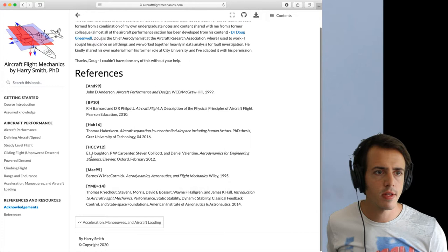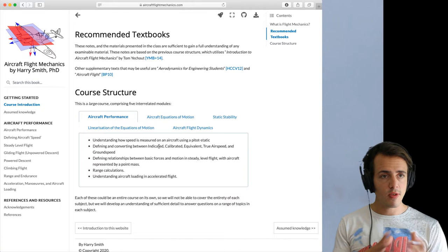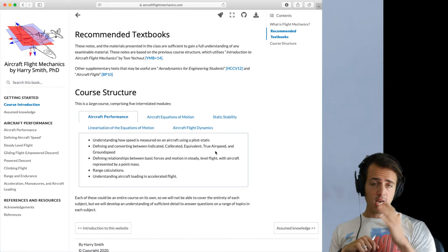I do like Aerodynamics for Engineering Students and Aircraft Flights. And if we look in the references of the website, you can also see where I take my material from. Particularly, Houghton and Carpenter is a really good book, as is the John Anderson Aircraft Performance and Design. But back to the course introduction. This ties in with the syllabus that you guys can see as well. We've got five modules for this course.